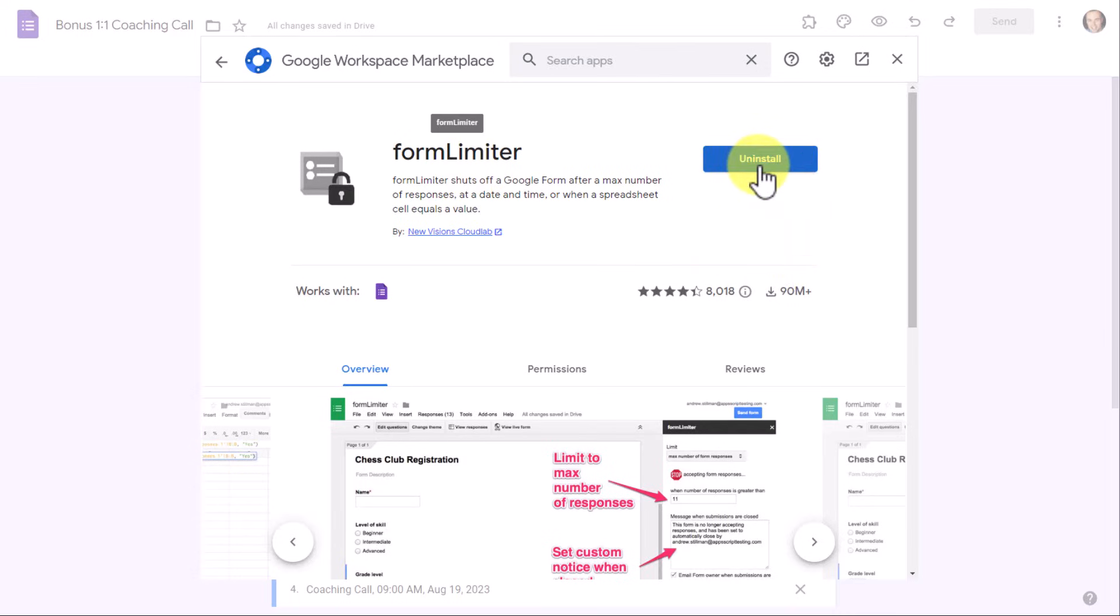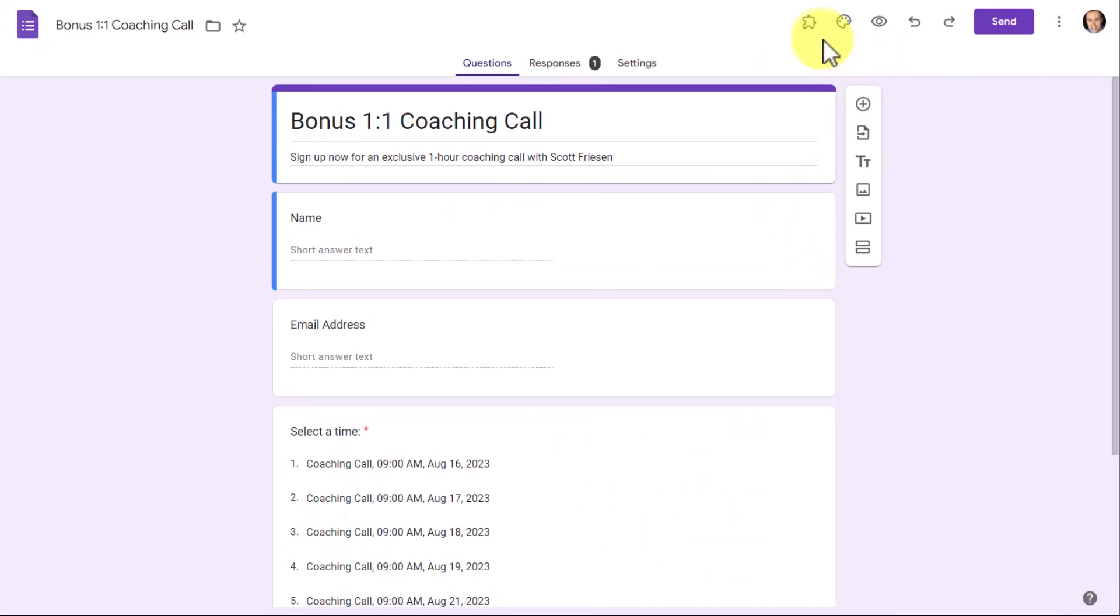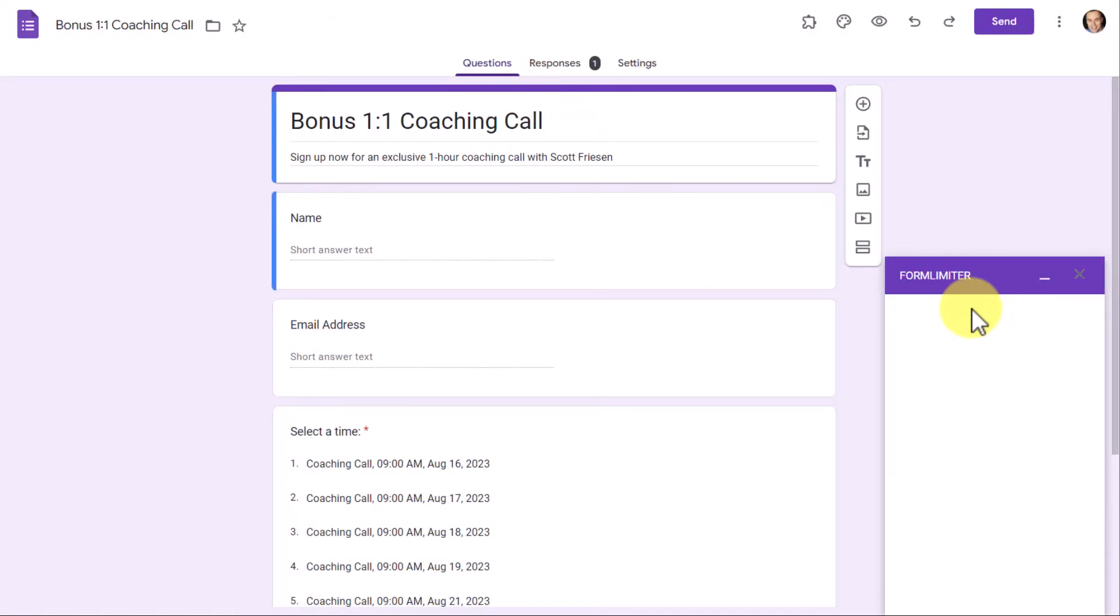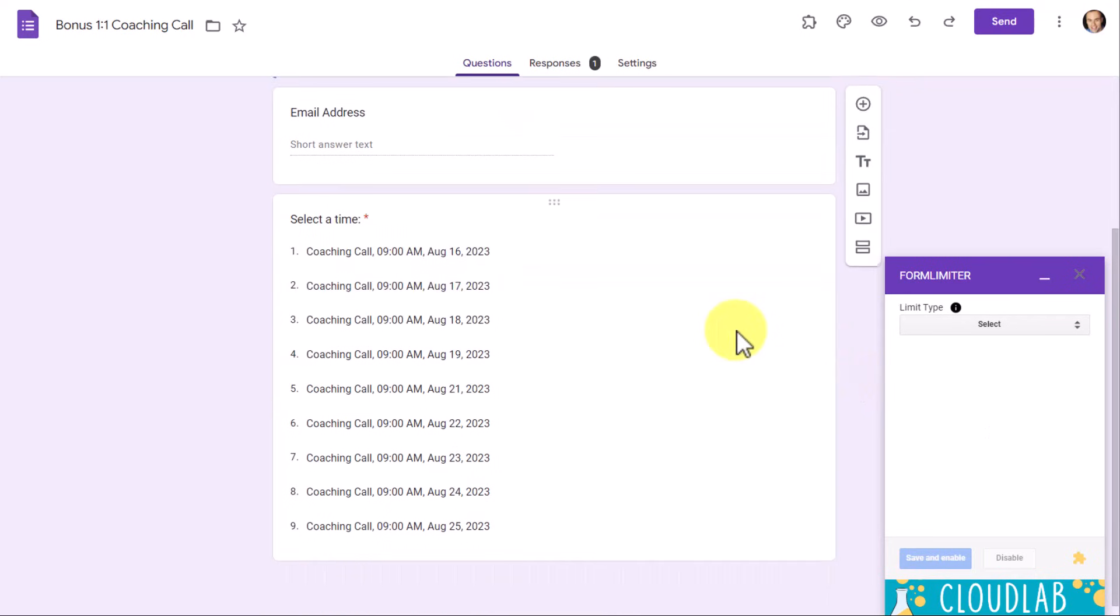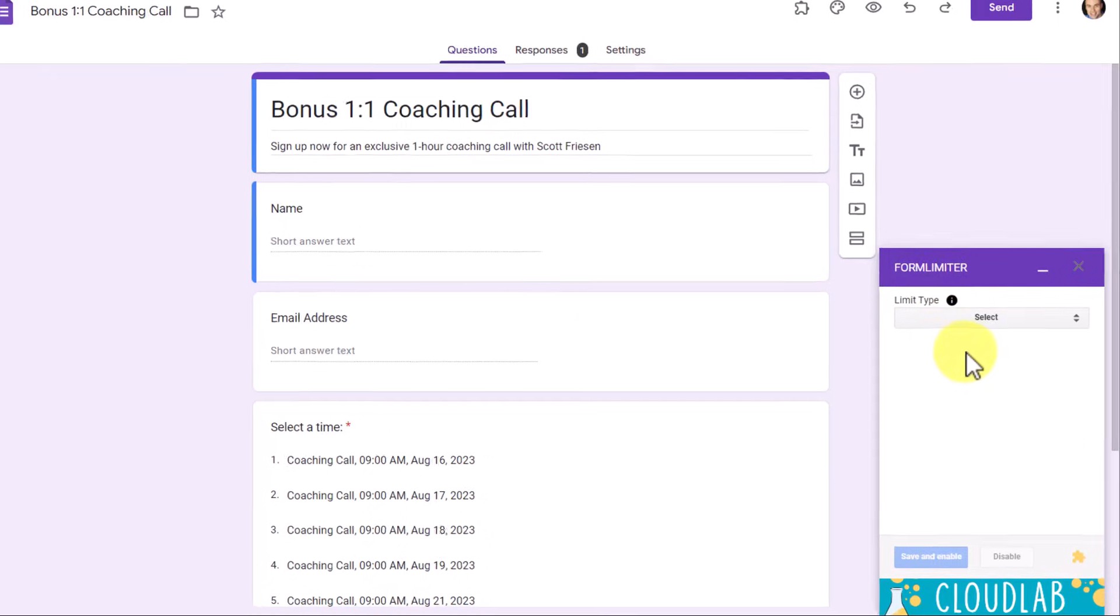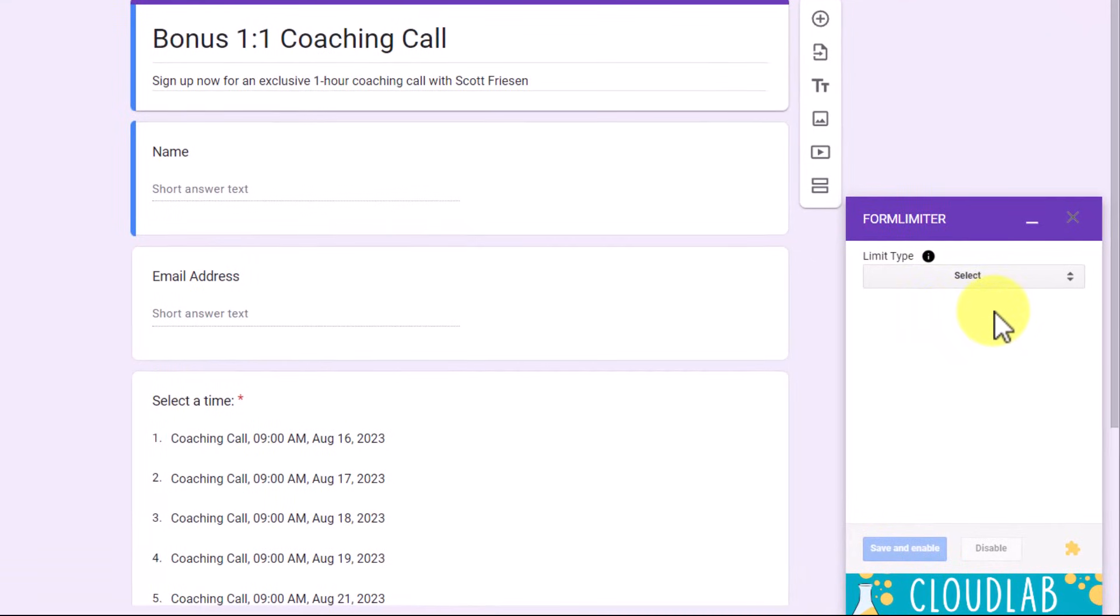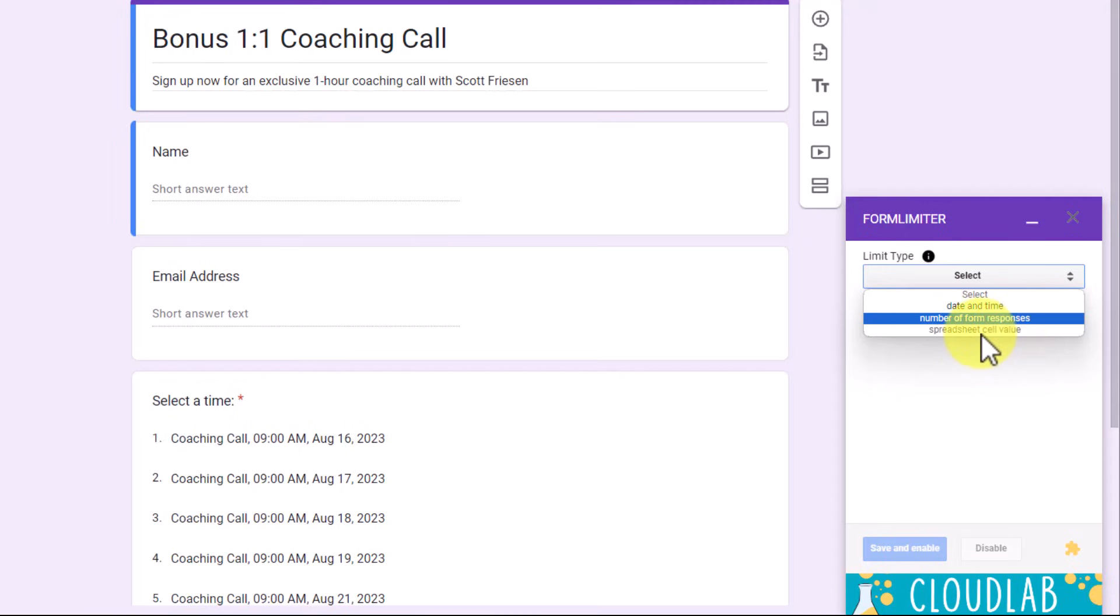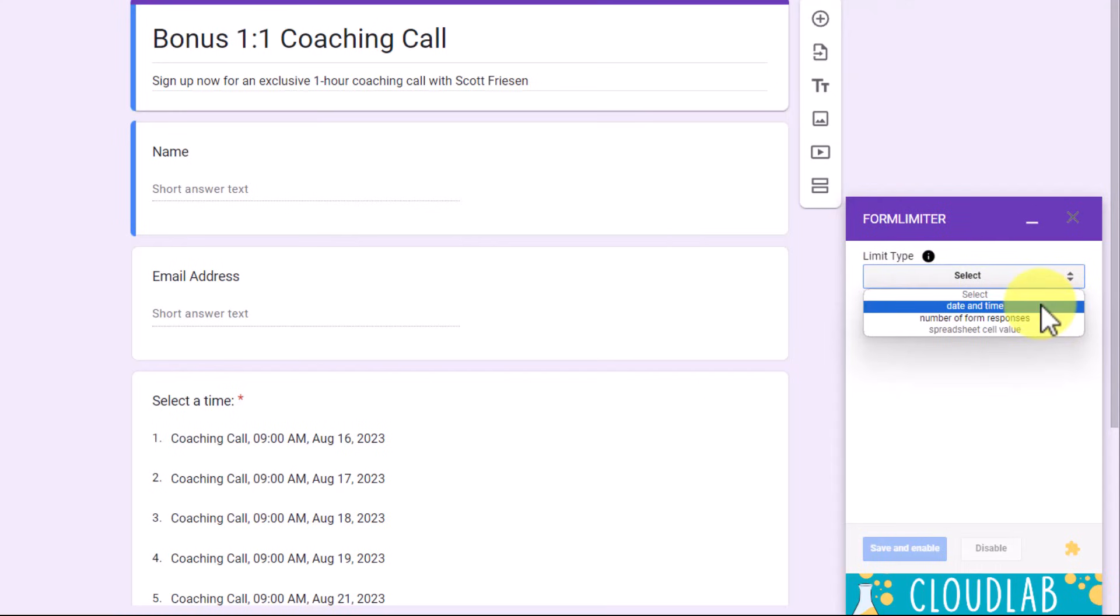All you need to do is select Install. And now if we select this Puzzle Piece icon, you will have access to all of your add-ons. So let's select Form Limiter and we are going to select Set Limit. How often have you wanted to give a specific date and time as an end date? Or maybe you want to limit the number of responses after you've received a certain number of responses, such as 50 or maybe the first 100.